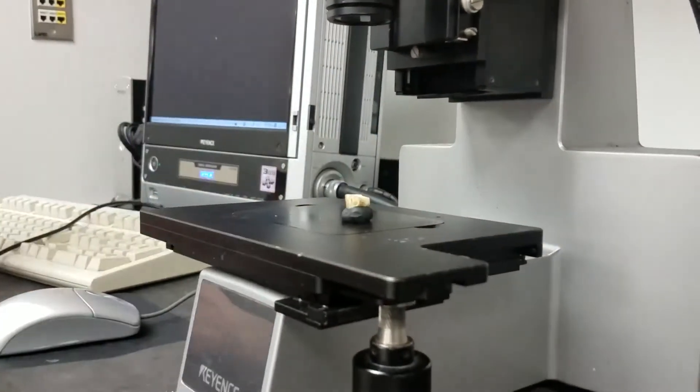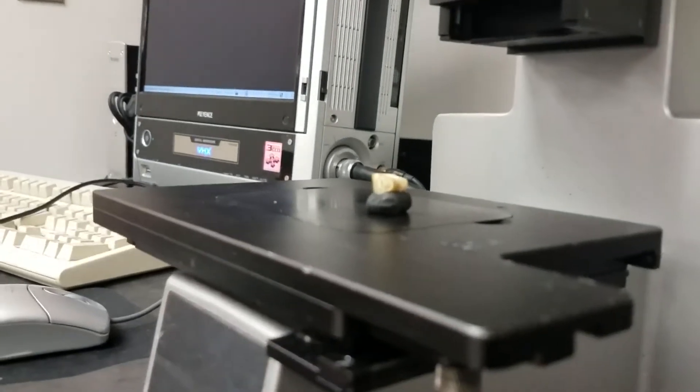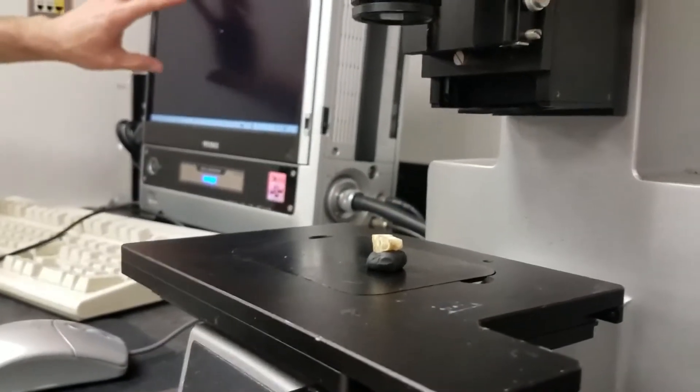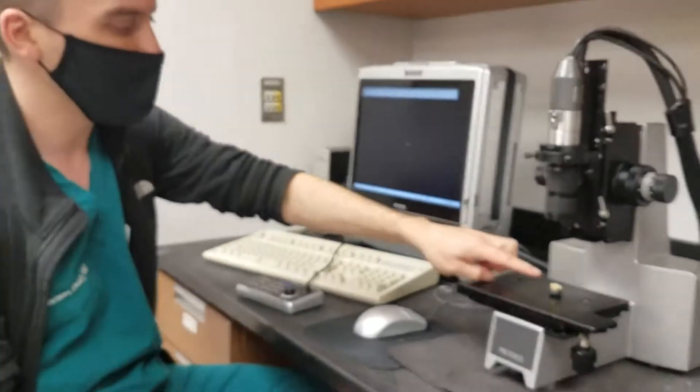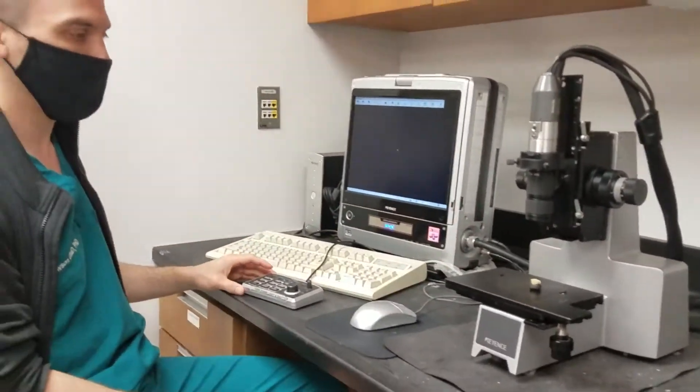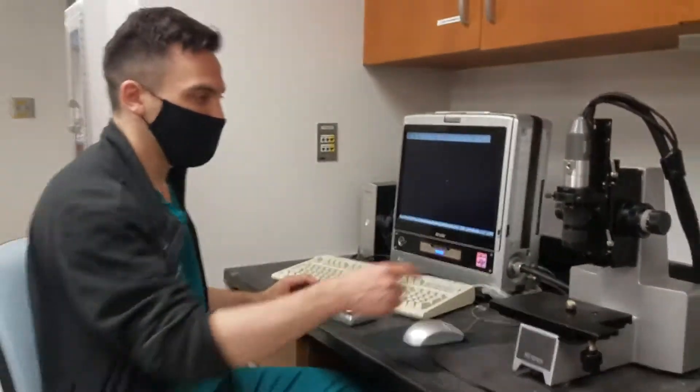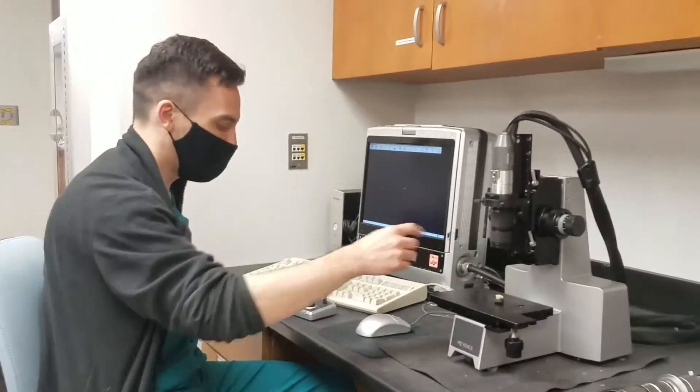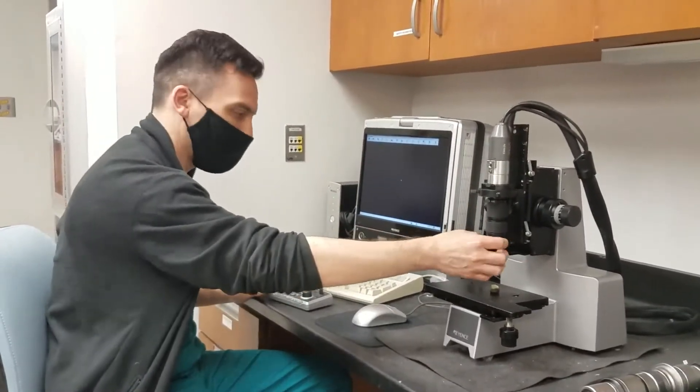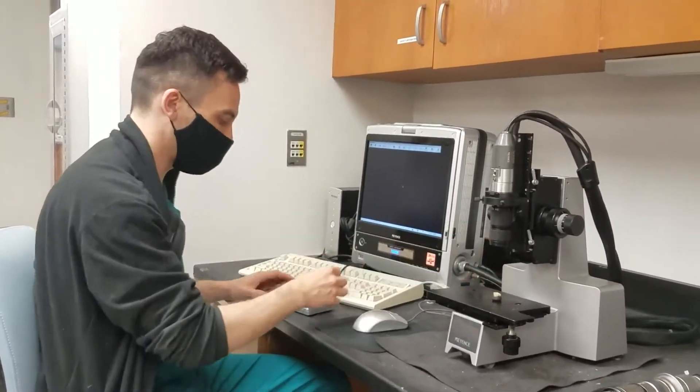When the machine first starts to boot up, as you'll see on the screen here, it just looks very dark. So in order to see your object, you're going to have to do two things. You have to turn on the light, and then you also have to open up the shutter inside of the lens here.